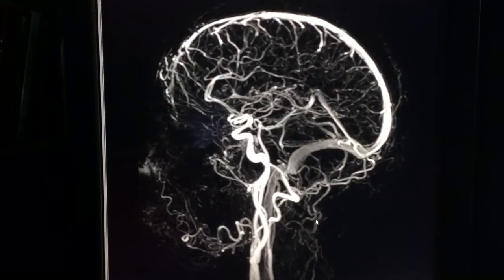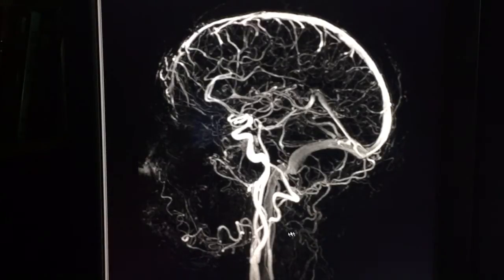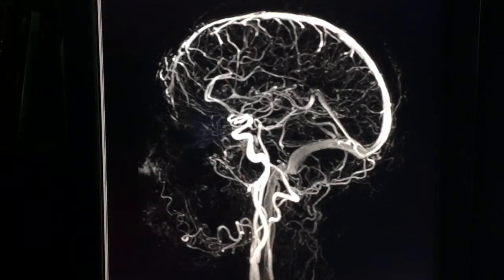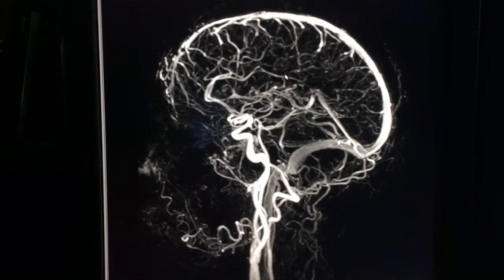I'm going to talk about a time-resolved MR technique to evaluate the brain arterial and venous vessels. This is a movie where you can see the head, the artery supplying the brain, and the vein. We can play a timed movie showing the blood coming from the heart through the arterial vessel into the capillary, and then out of the capillary into the vein.